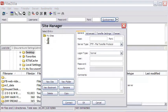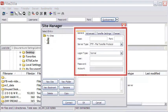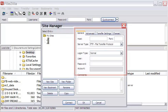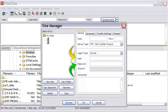In the Site Manager pop-up, mention the host which is usually your domain name. The server type will be FTP. The user and the password are the ones sent to you by Bluehost. The logon type will be normal.